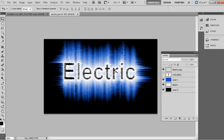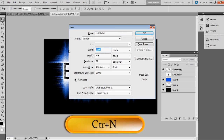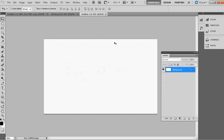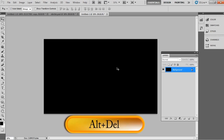In this tutorial I'm showing how to create an electric wave effect. This is very simple to create, so follow along. Open a new file and set the dimensions — I'm using 1366 by 768 pixels, but you can take any other size if you want. Then fill the background color as black: just press Alt+Delete, or on Mac, Option+Delete, to fill the foreground color.